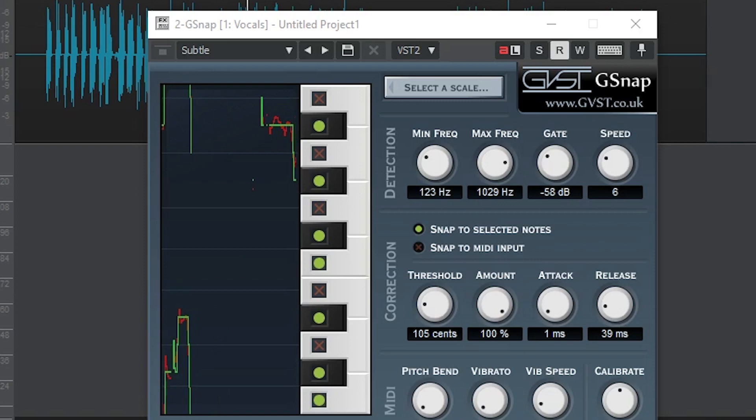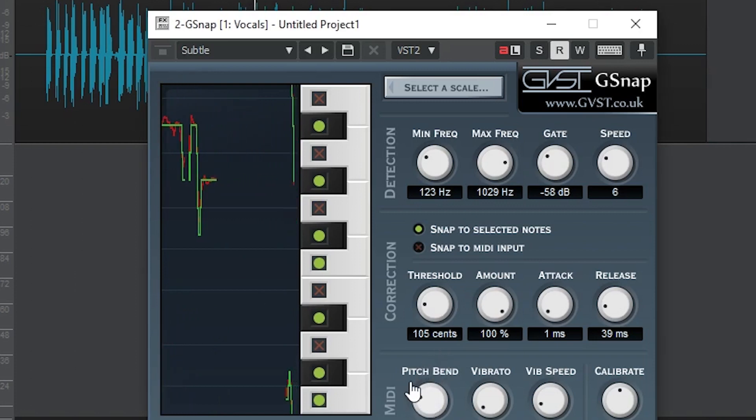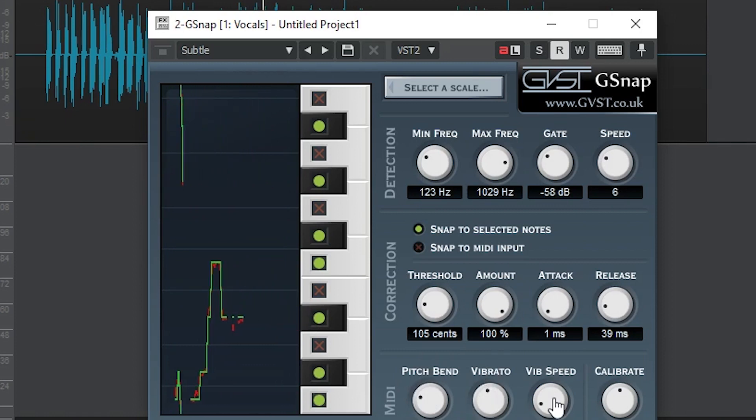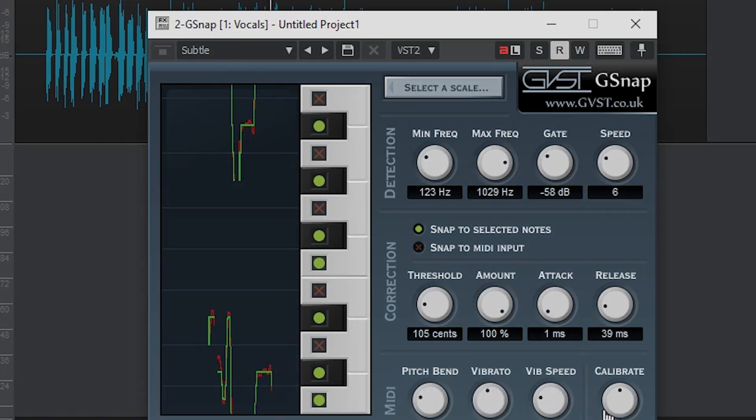The last set of controls are the MIDI controls for the pitch bend, vibrato, and vibrato speed. All these are controlled by MIDI inputs that can come from the continuous controllers on a MIDI controller, such as the Akai MPK249 that I use for all my videos.